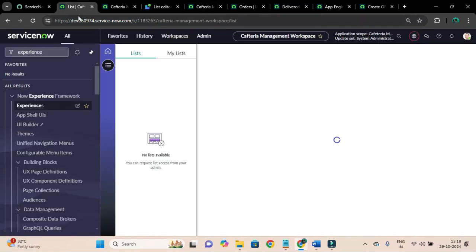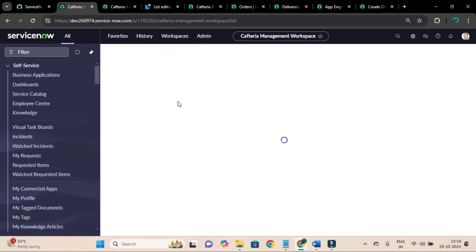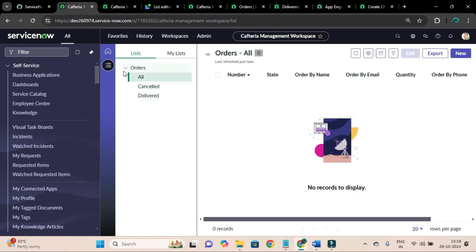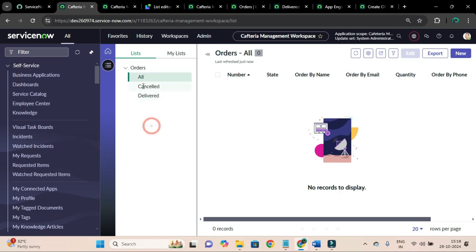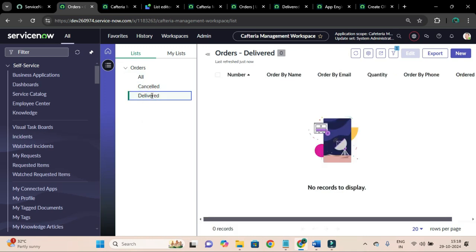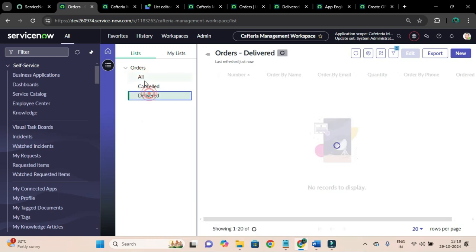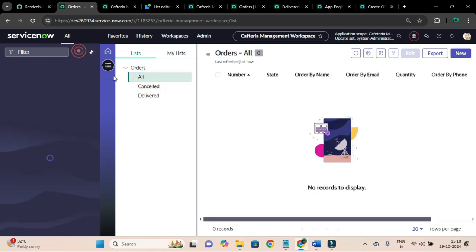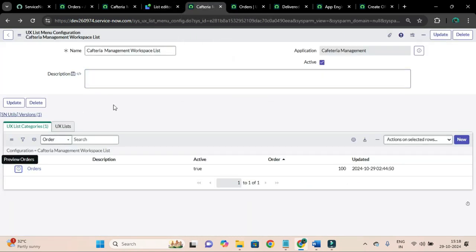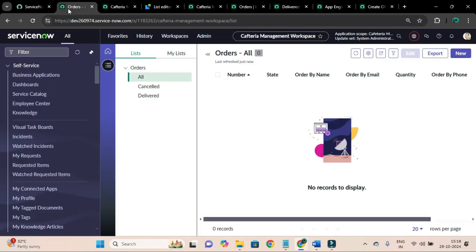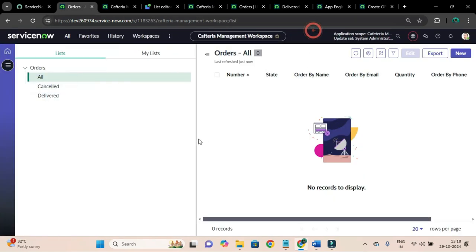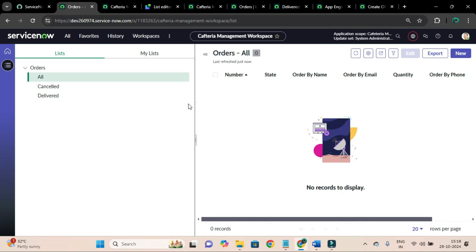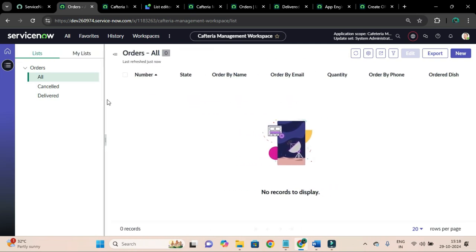Let's go to our workspace and refresh it. You can see we now have the category 'orders' and under it we have all, cancelled, and delivered list items - navigating based on the fields we applied while configuring the UX list menu configuration. You can also see that you can resize the panes.